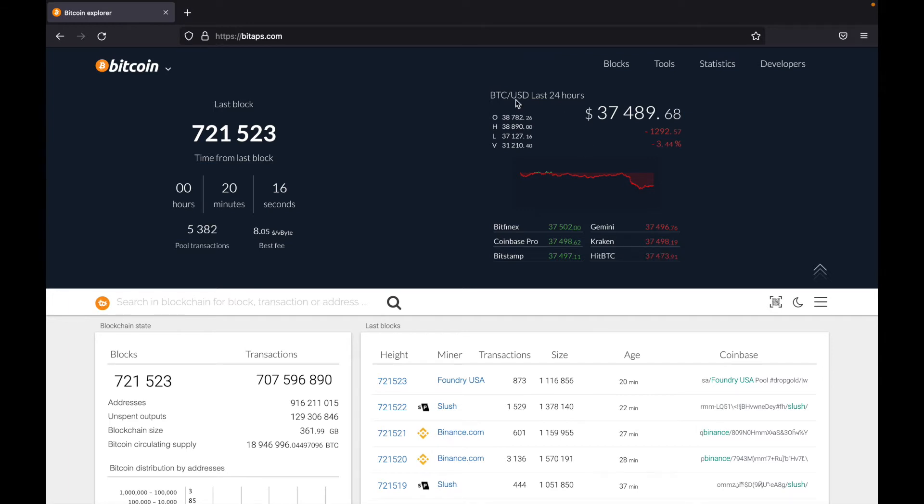Now on the right, we can see Bitcoin's price in US dollars on a whole bunch of exchanges. So here we have Bitfinex, Coinbase Pro, Bitstamp and so on.